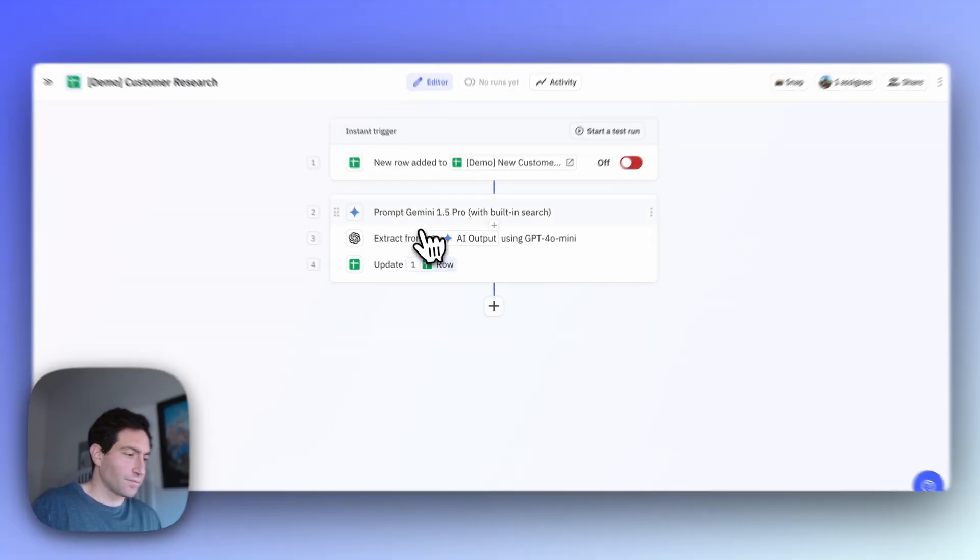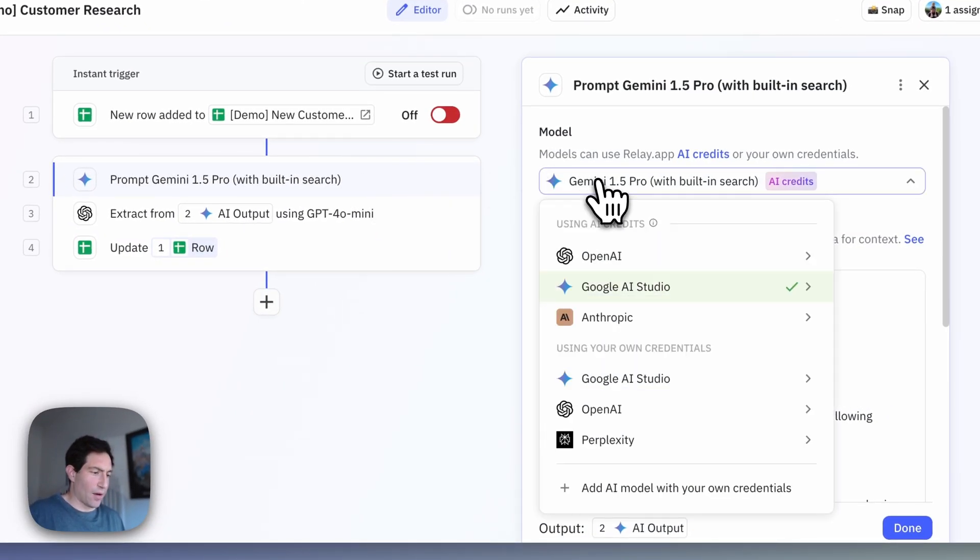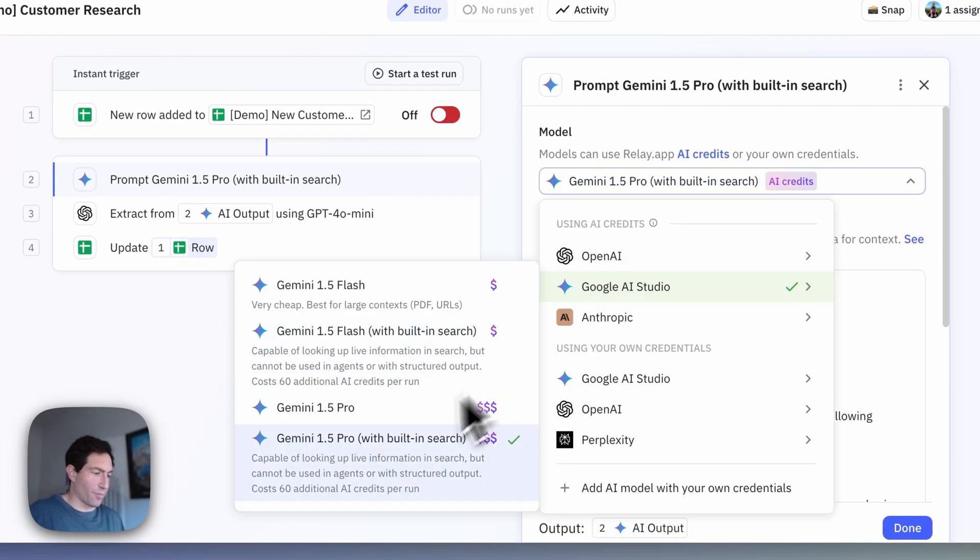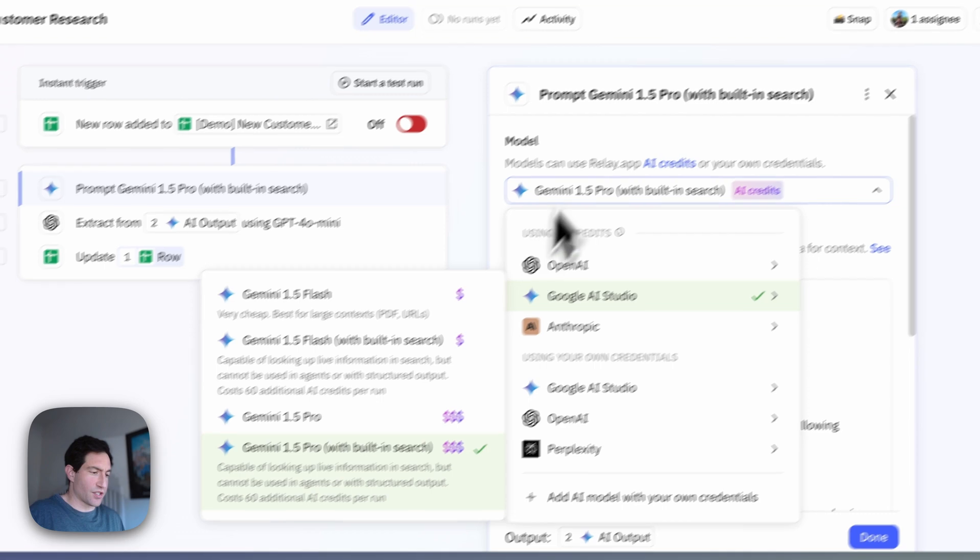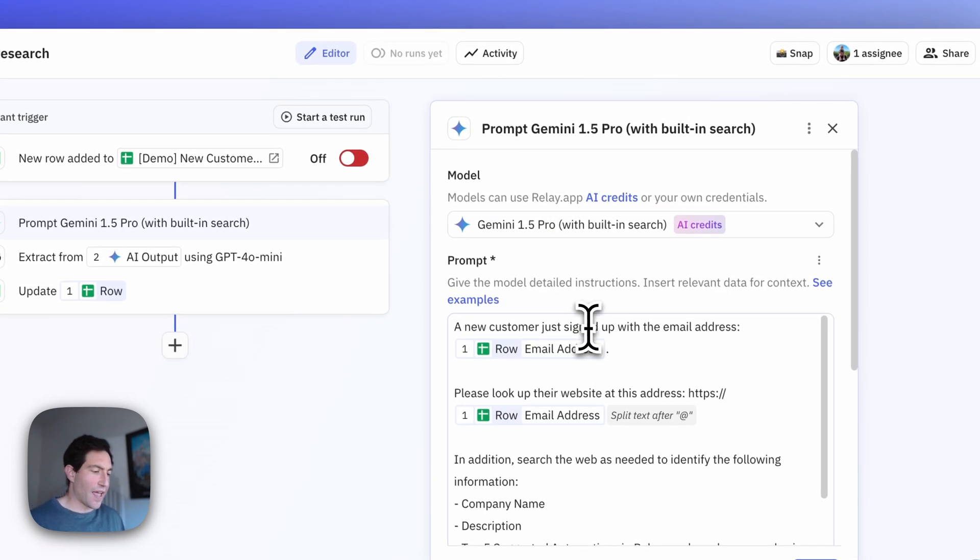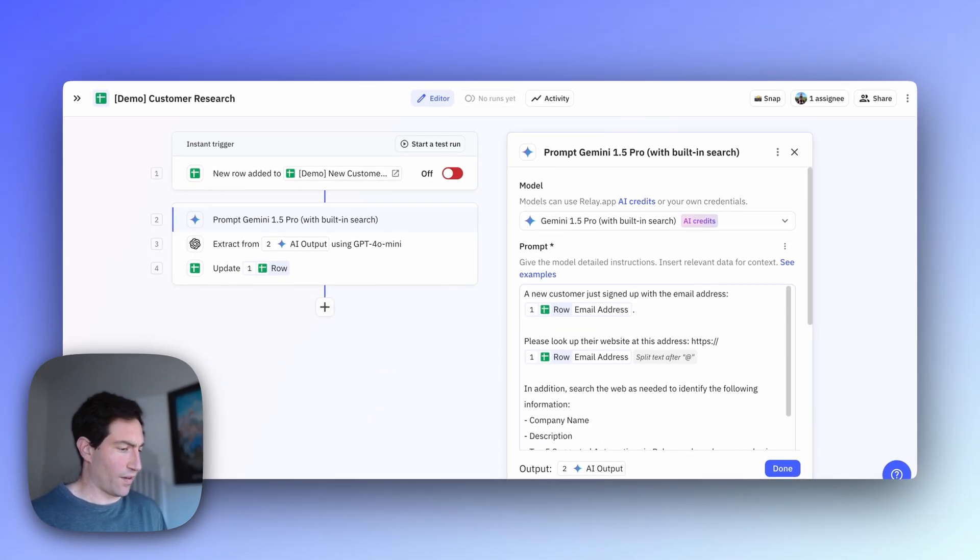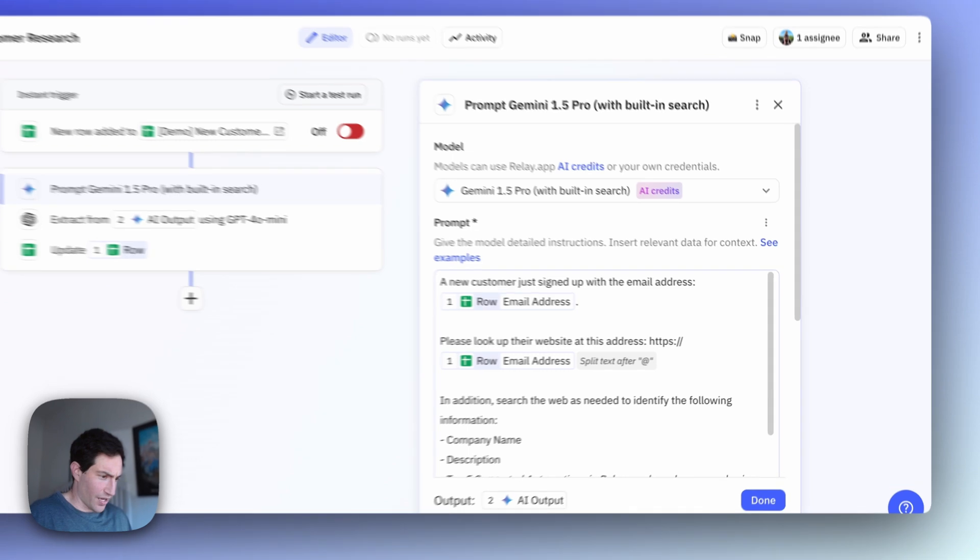Next, our first AI-powered step is the most important one. This is going to use Gemini 1.5 Pro with the ability to search the web live to do some research based on that customer. In the step, I first selected Gemini 1.5 Pro with built-in search in the model selector, and then I created a detailed prompt telling the AI what research to do.